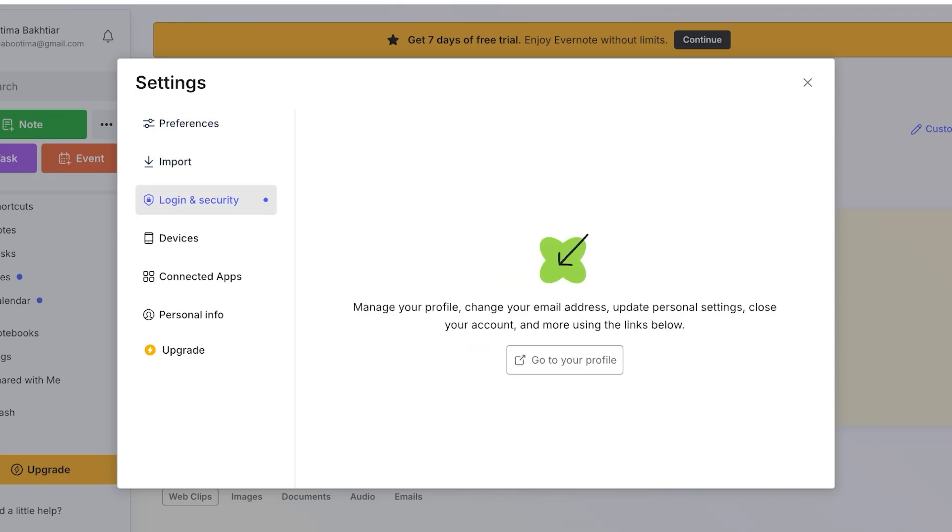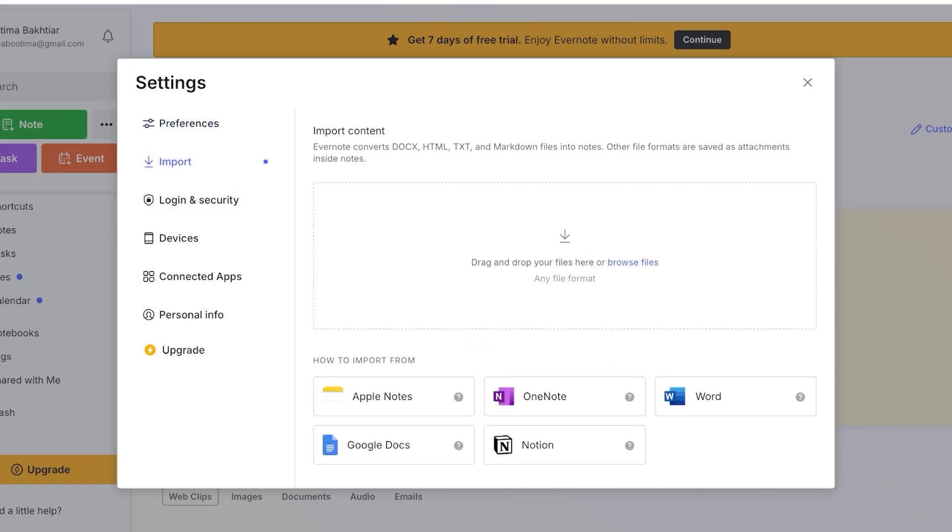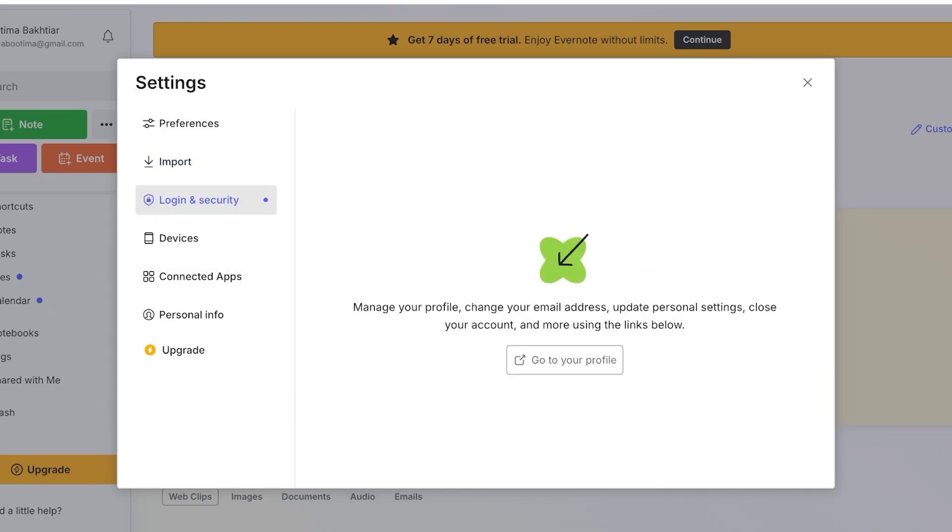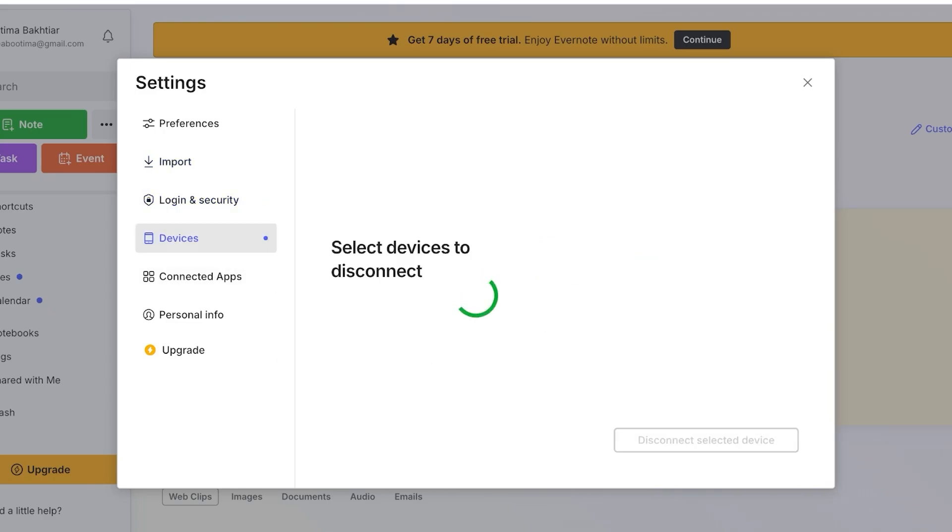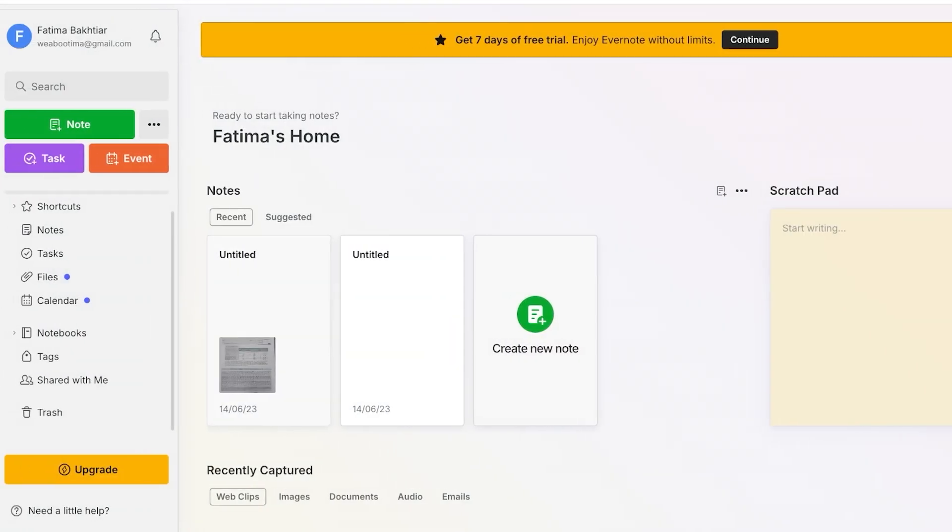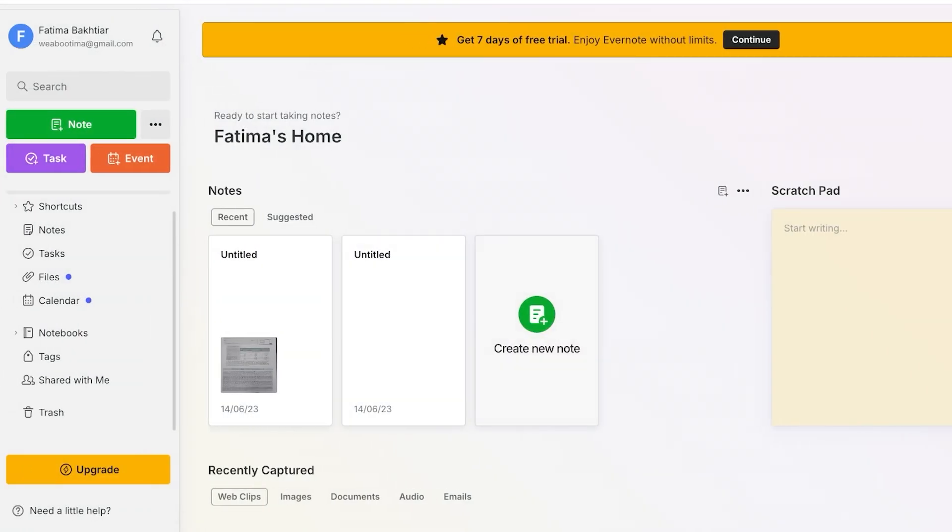You can change your import settings and you can import your notes from Apple Notes, OneNote, Word, Google Docs, or Notion. And then you can go into devices over here and then connect devices together so all of your notes are synced up on Evernote.